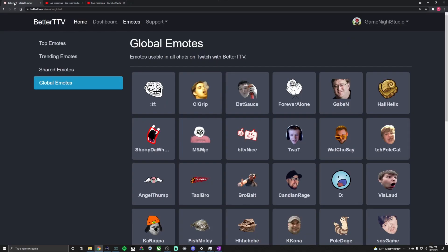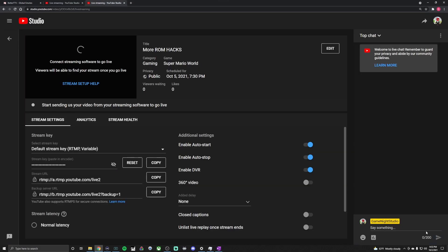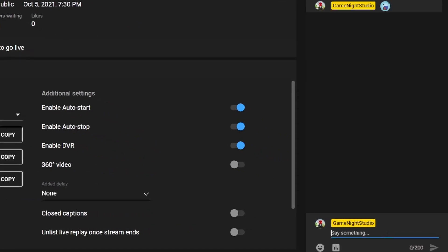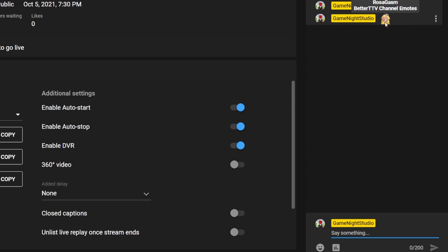So what I did was I went back to BetterTTV, I went to the global emotes under the emote section, and I just chose a global emote to try. I did this one here. So if you do that, I think that kick-starts everything so it recognizes it as a global emote. And then if you type in one of your own that you uploaded, you'll now notice that it does show.